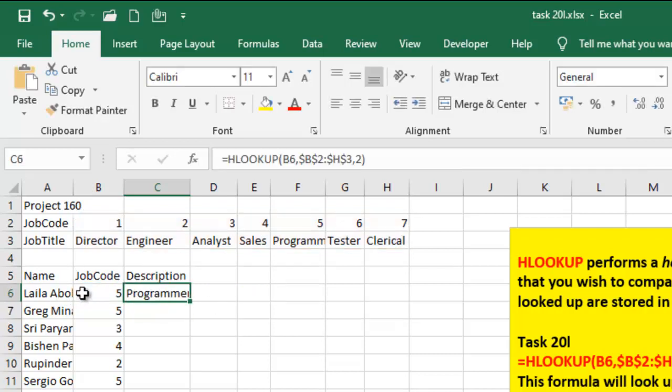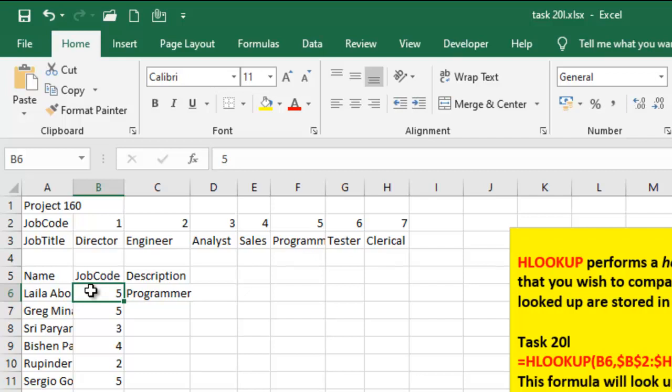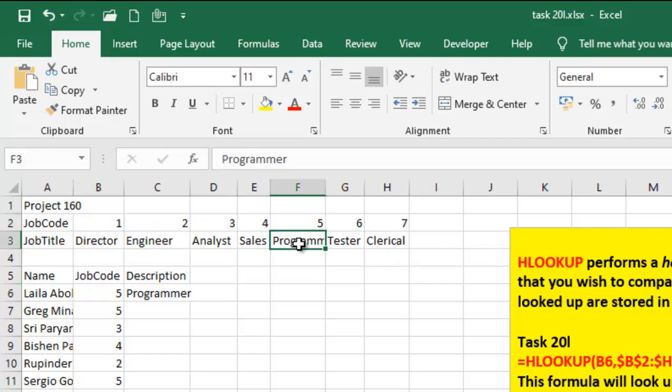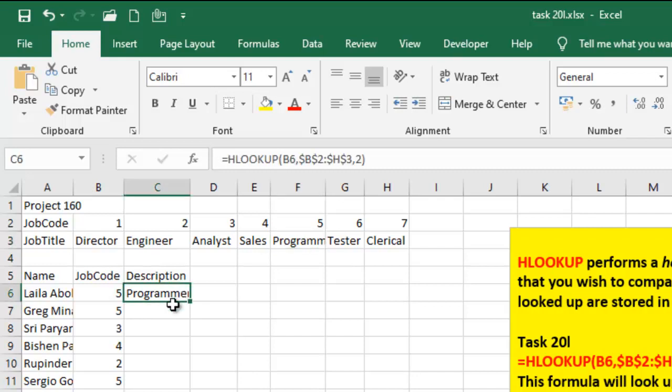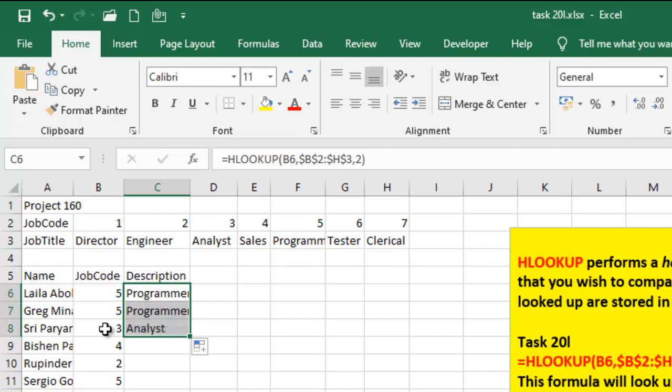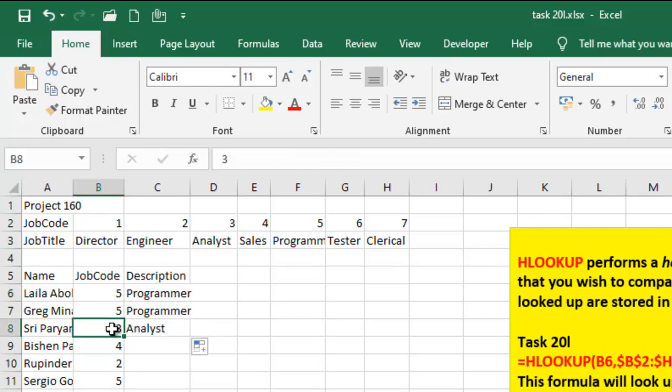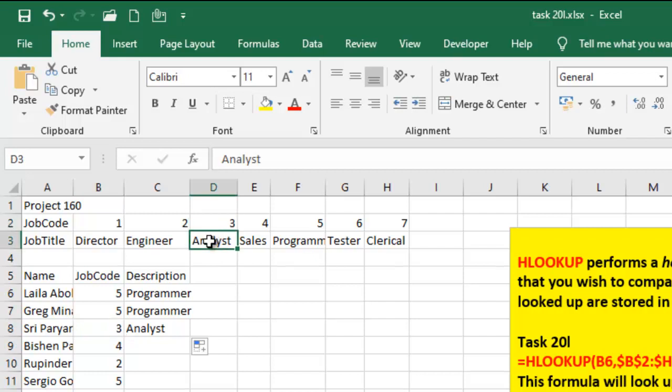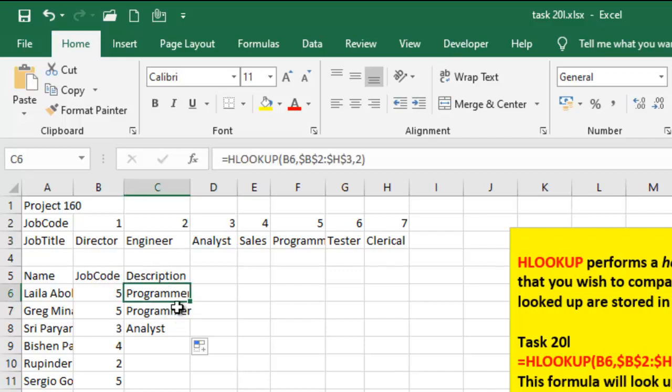So which means that when it sees 5 within here, it's going to supply programmer for me. So if I do the same thing, let me just replicate the formula. Because it's 5, when it's 3, it's going to give me analyst. So which means that it matches this 3 with what is here and then supplies the job title, which is below the 3, as the description.